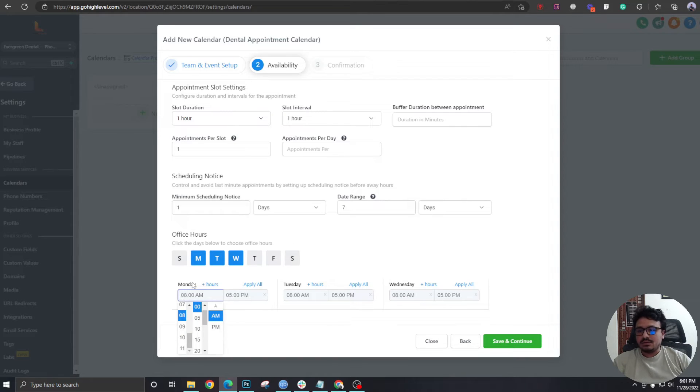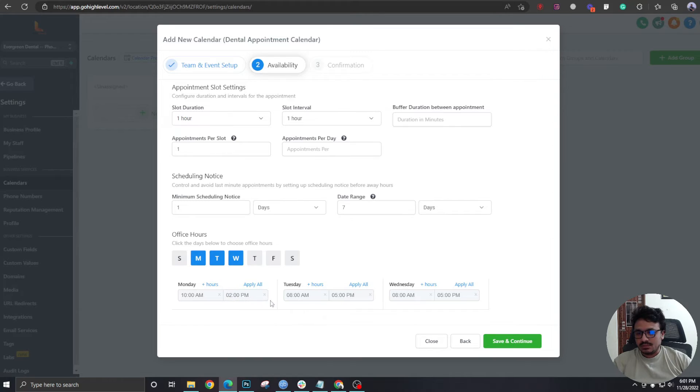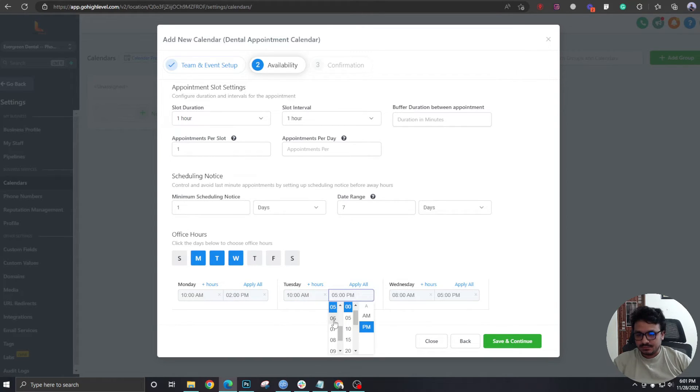And the calendar should be available from 10 a.m. to 2 p.m. on these three days, 10 a.m. to 2 p.m. All right, Save and Continue.